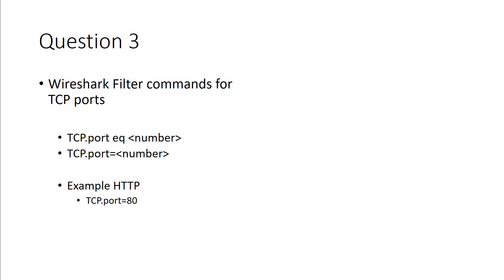Filter commands. There are different ways to filter these. In Wireshark, if you're doing some type of filtering based off of a port number, you can display filter TCP.port, either EQ and the port number, or equals port number, or equals equals.